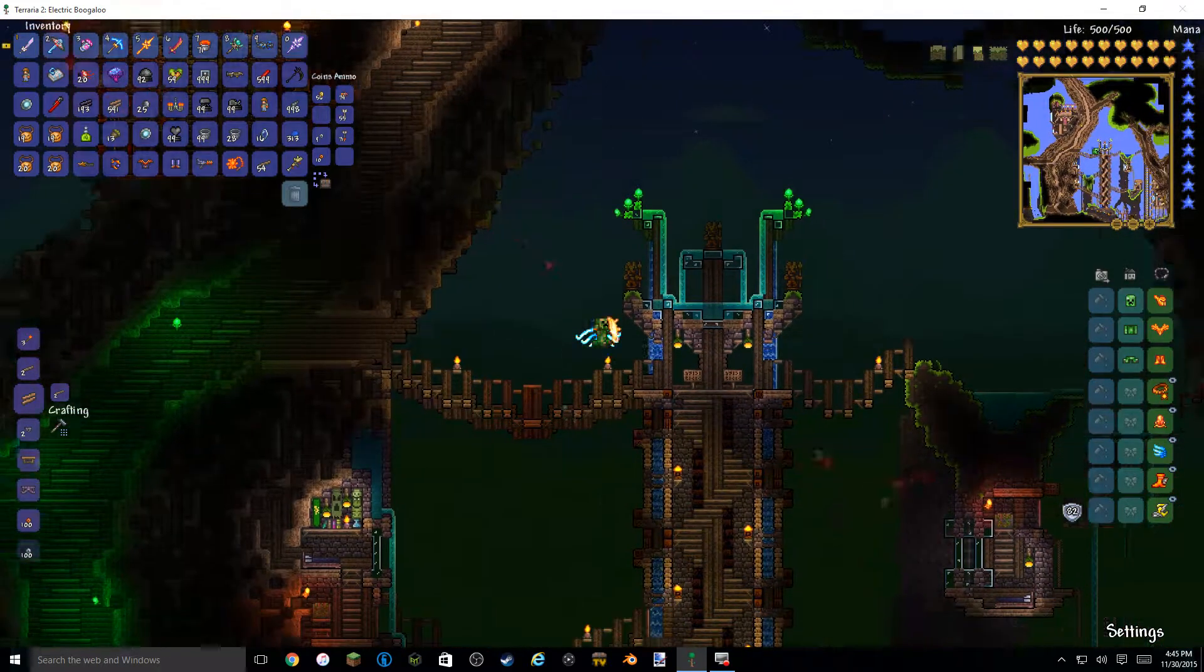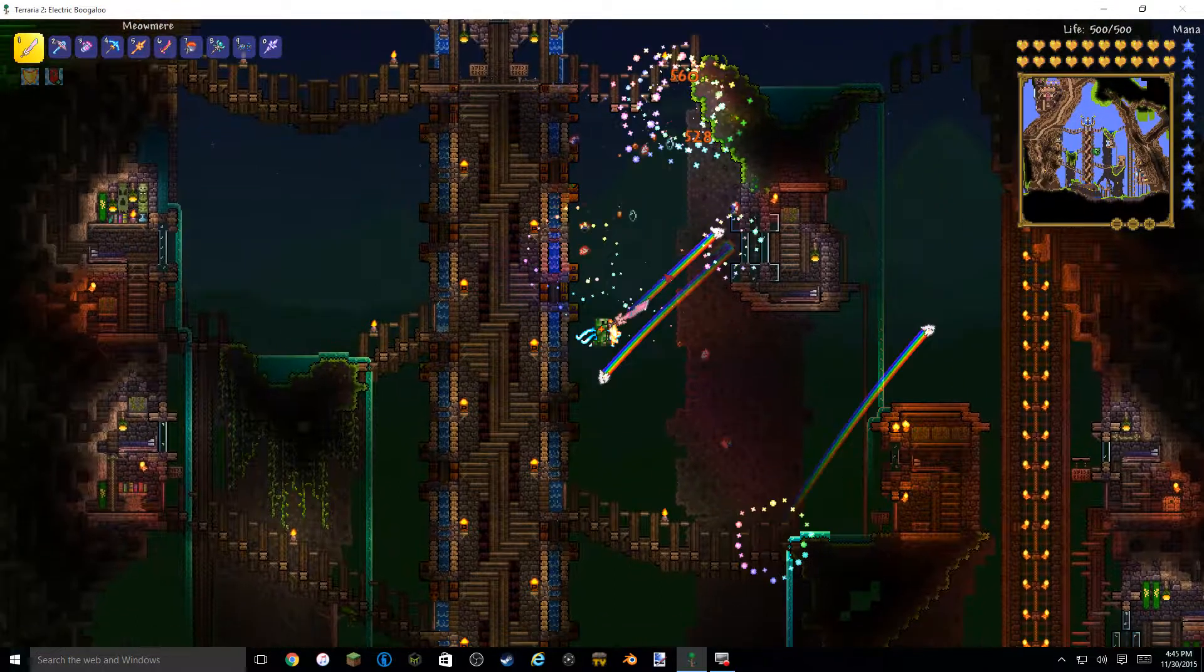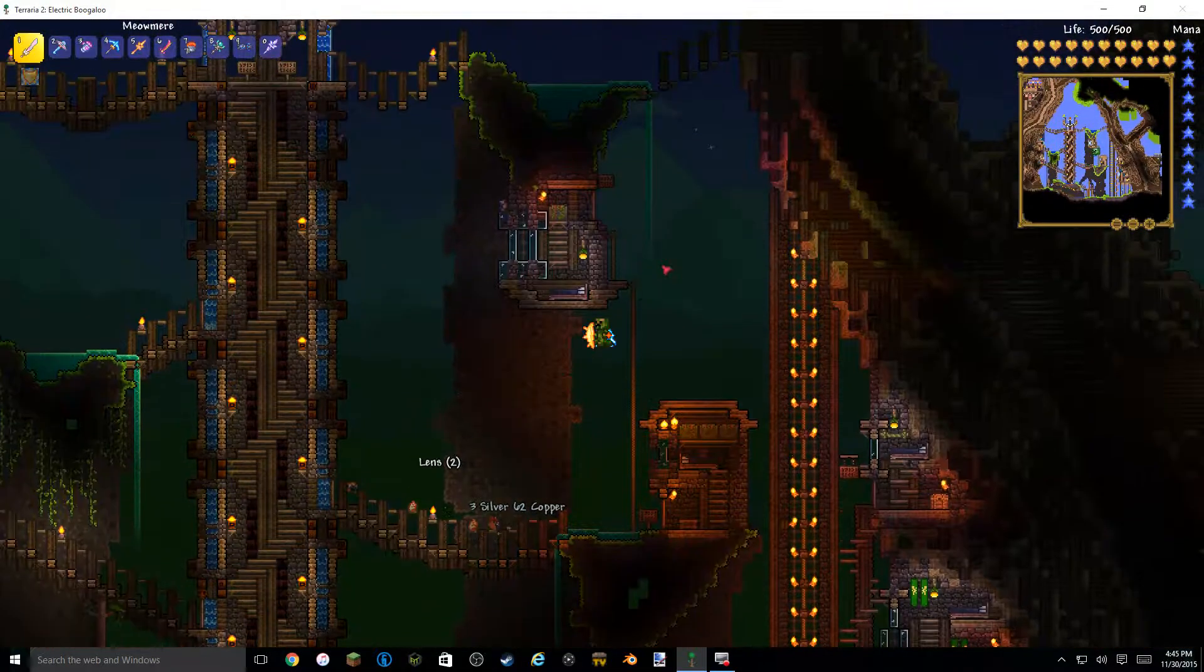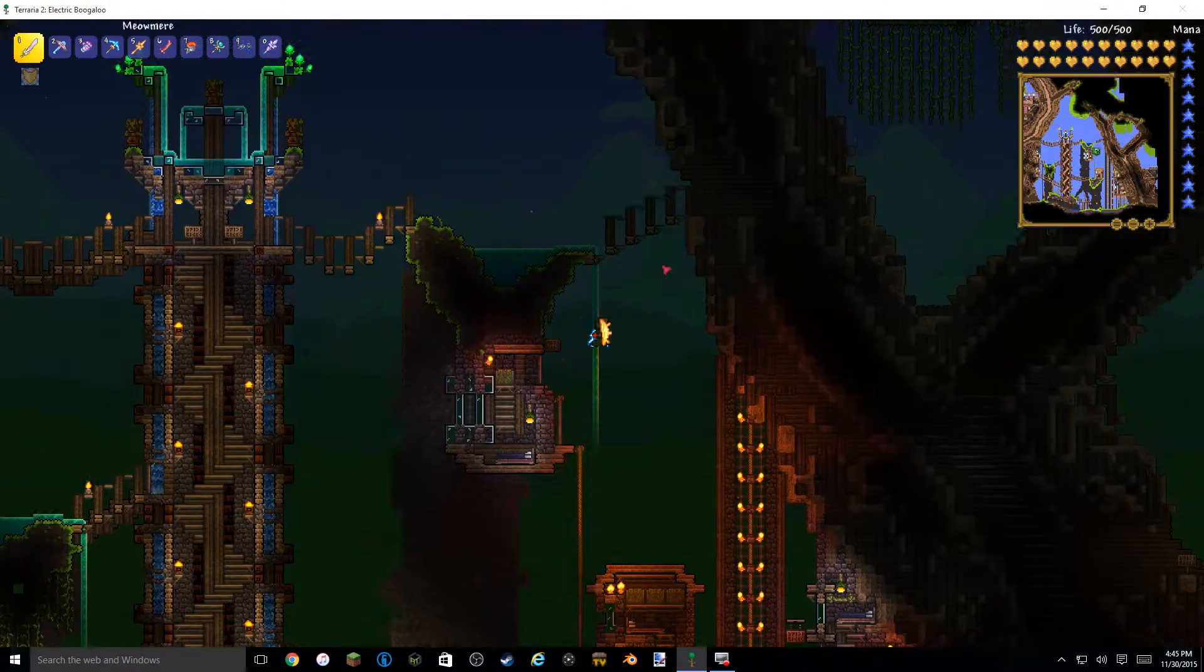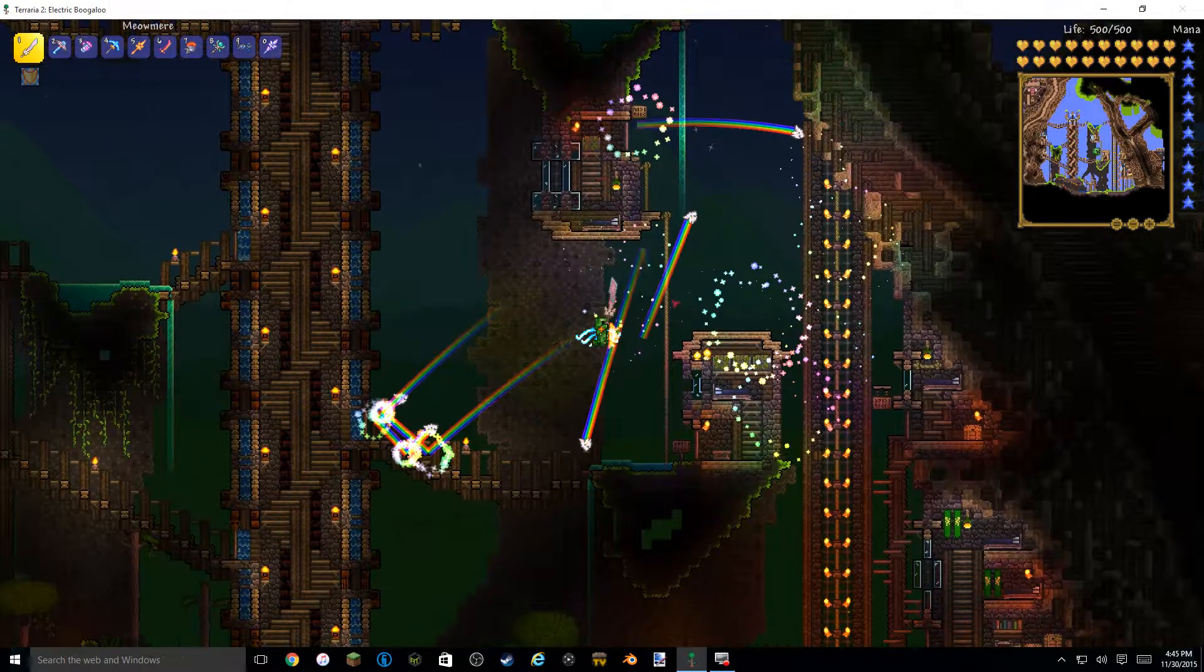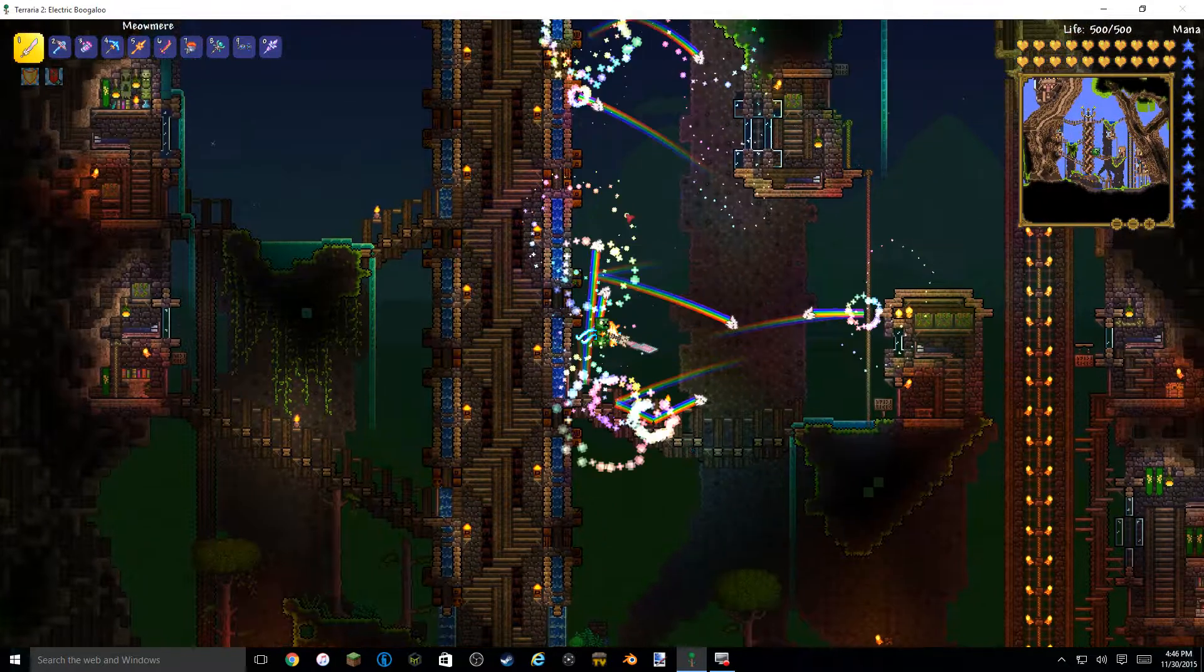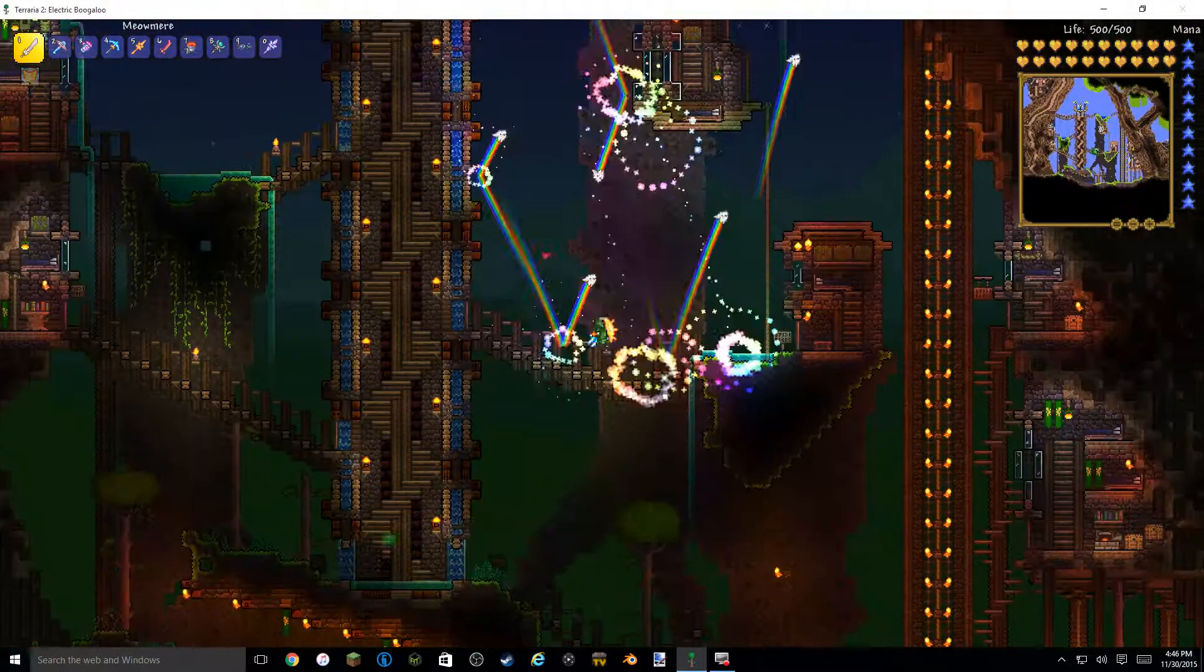Hello our better trans and welcome back to another video. Today I am going to be showing you how to install a custom map. So this right here is Atlantia. It's a pretty good map. I like it a lot.